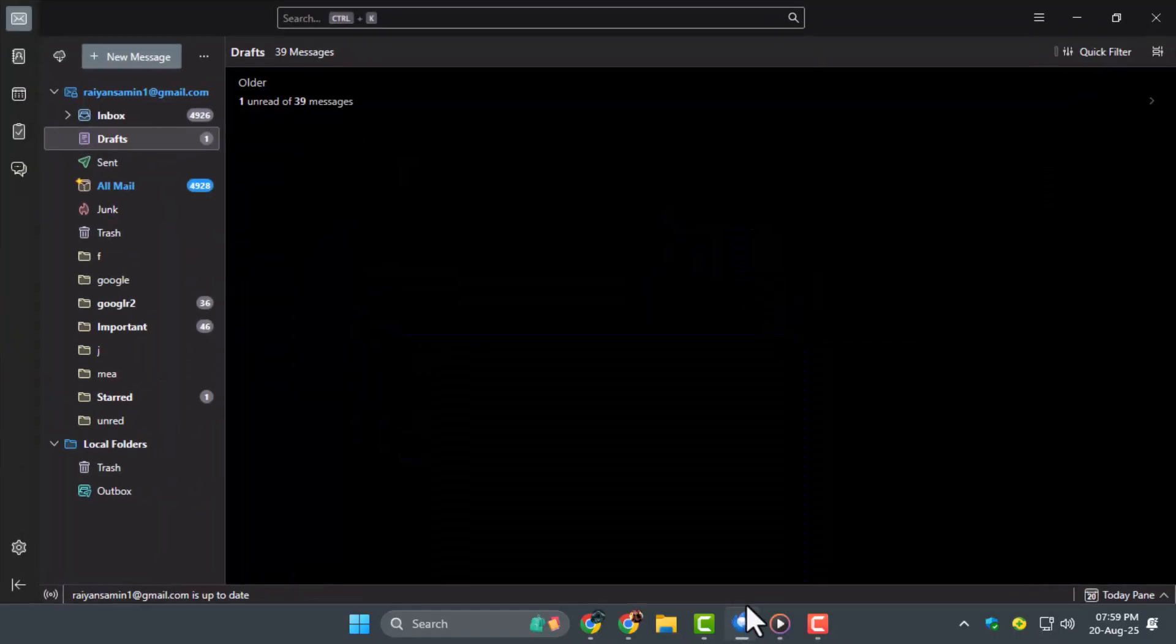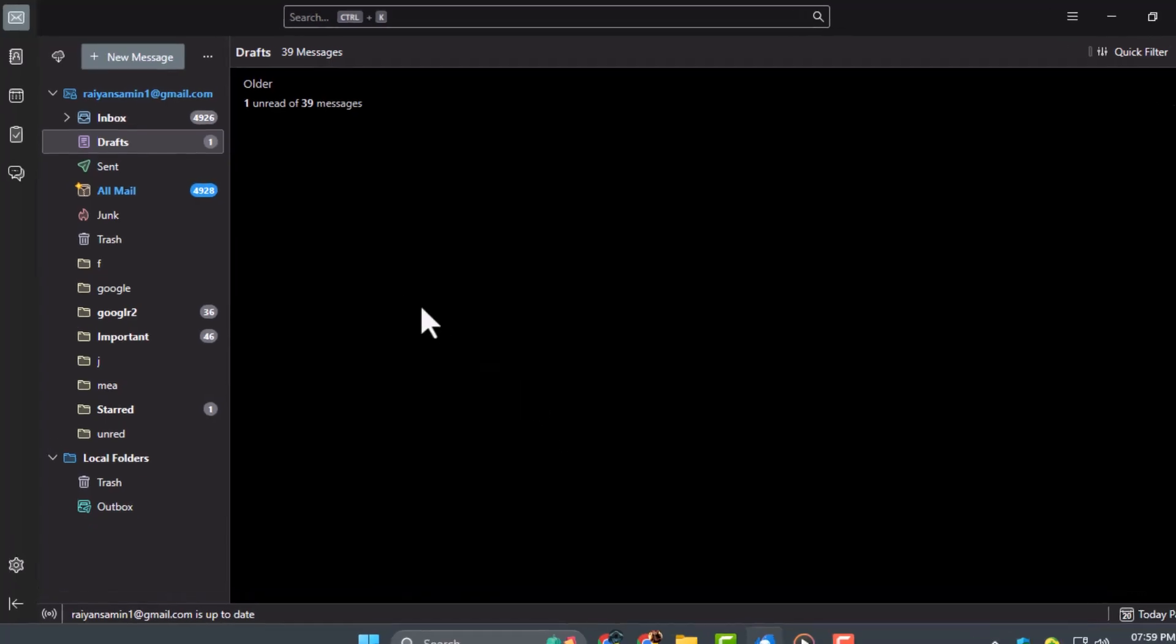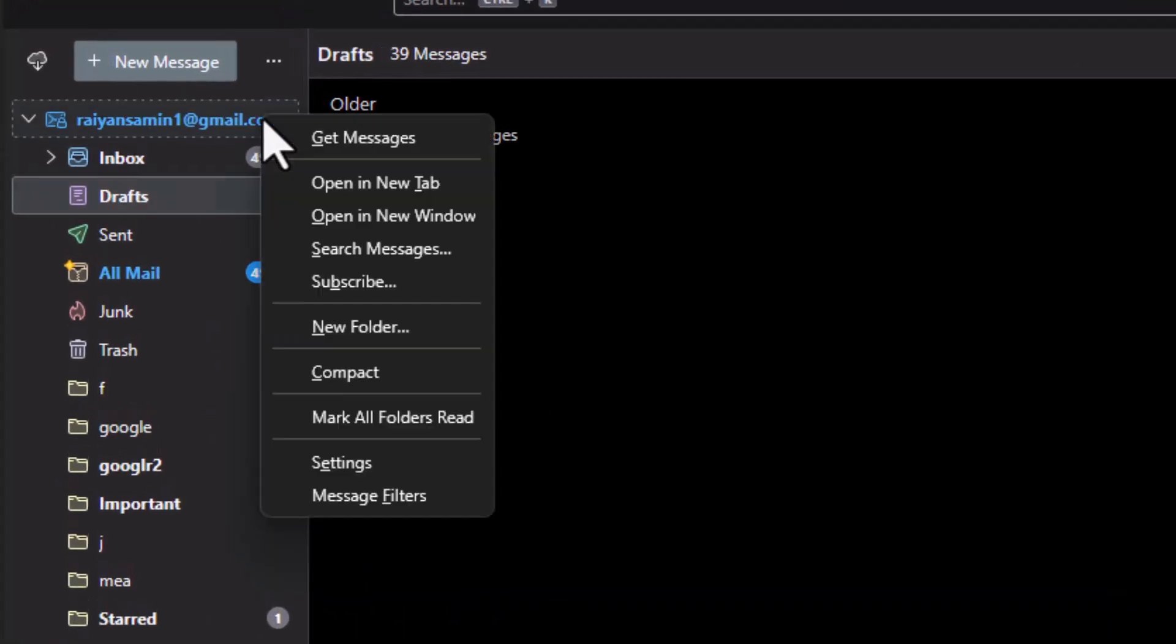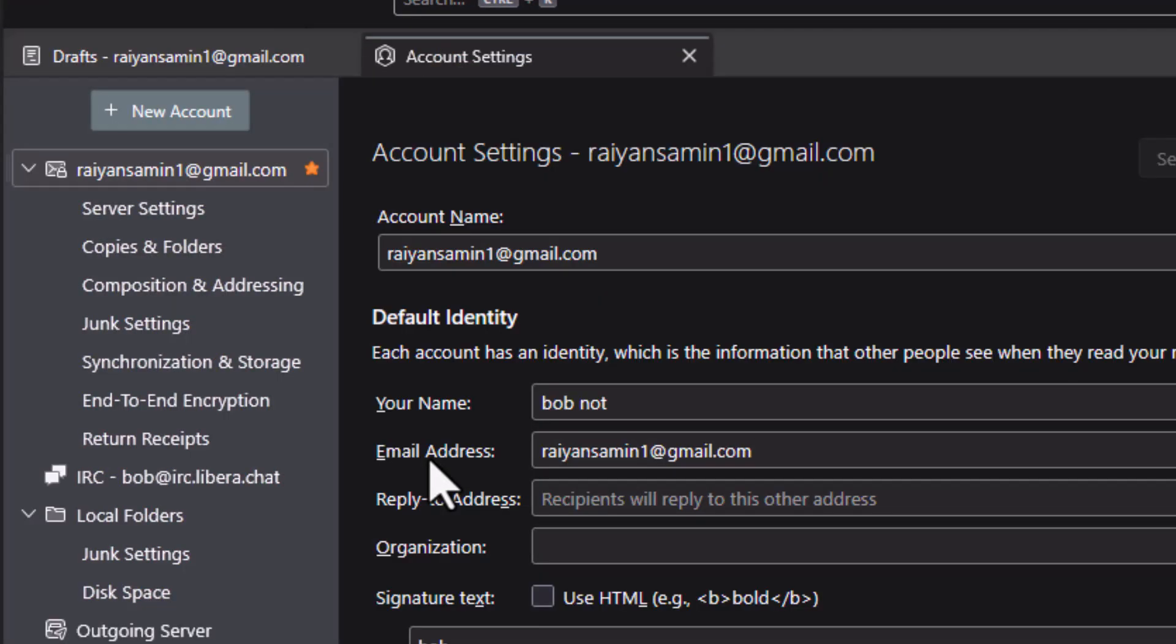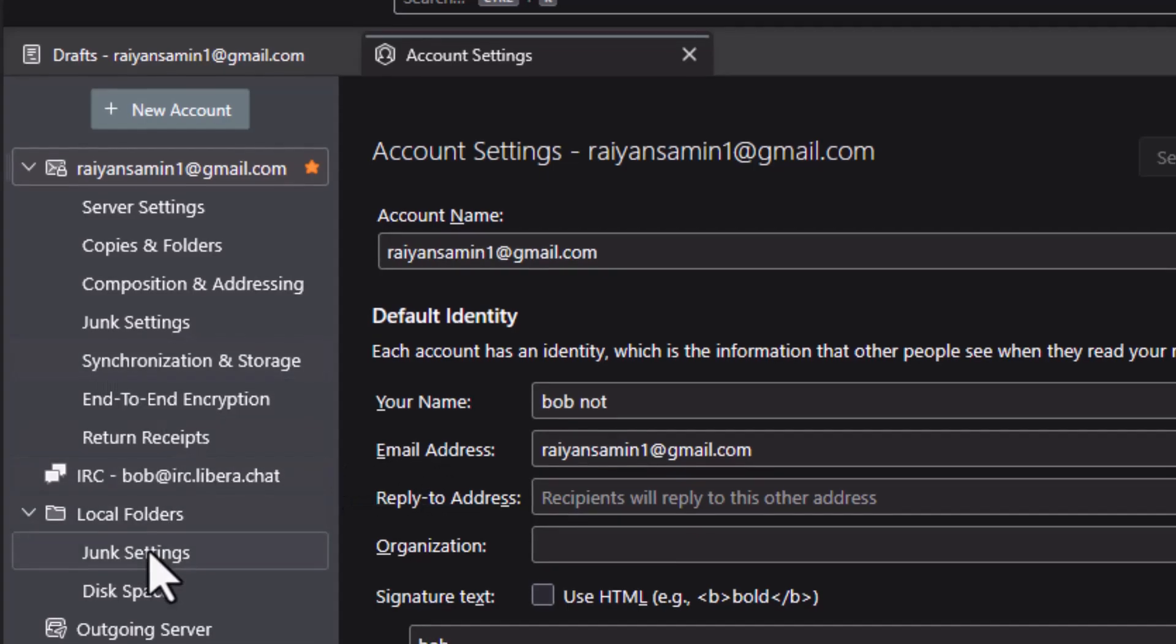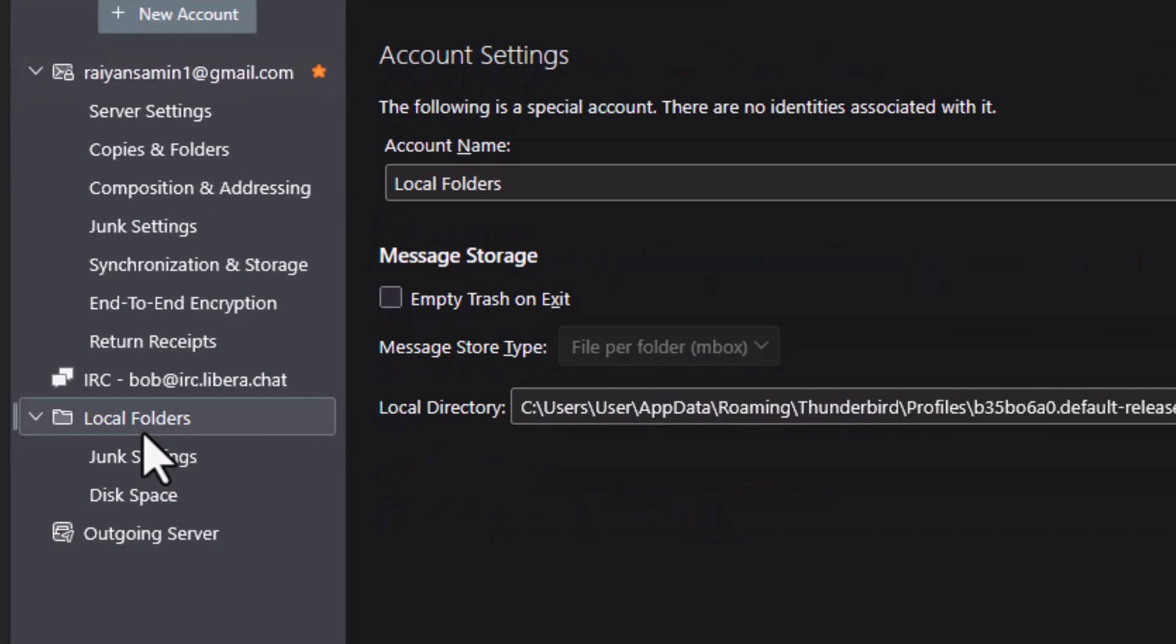Step 1. Open Thunderbird on your computer, then right-click on your email account. From there, select Settings, and on the left side, choose Local Folders.